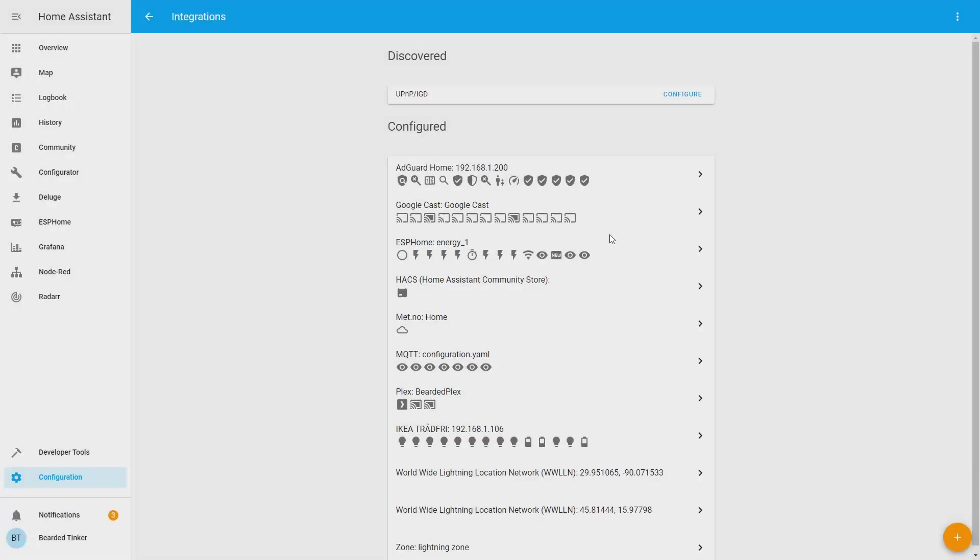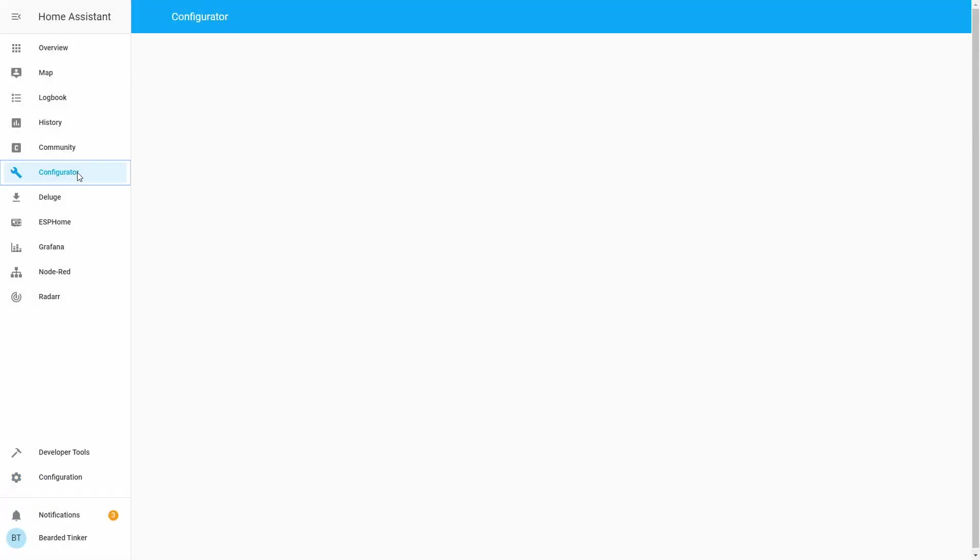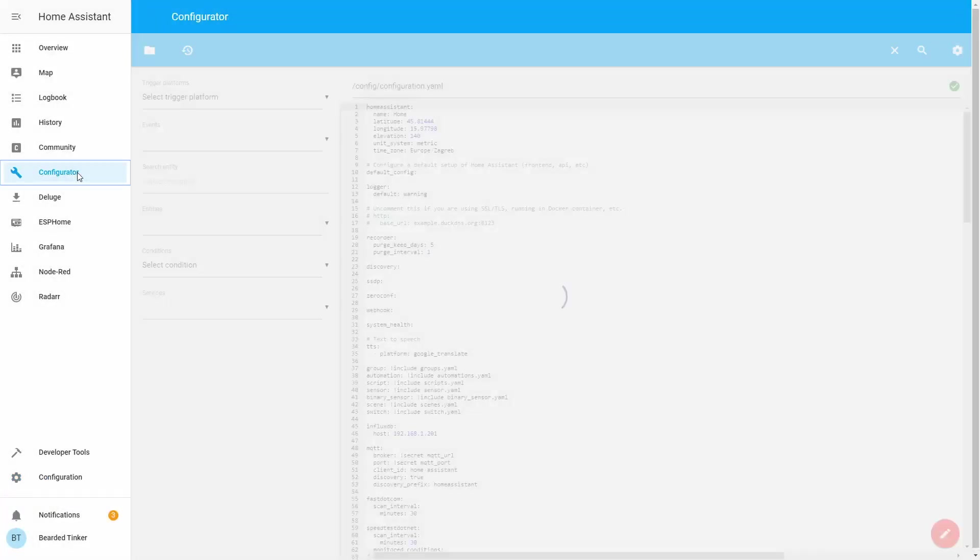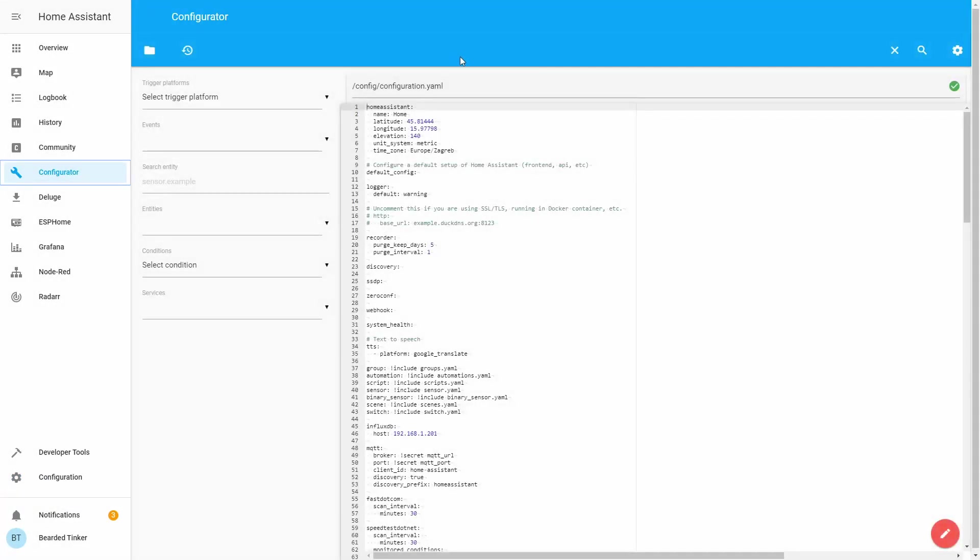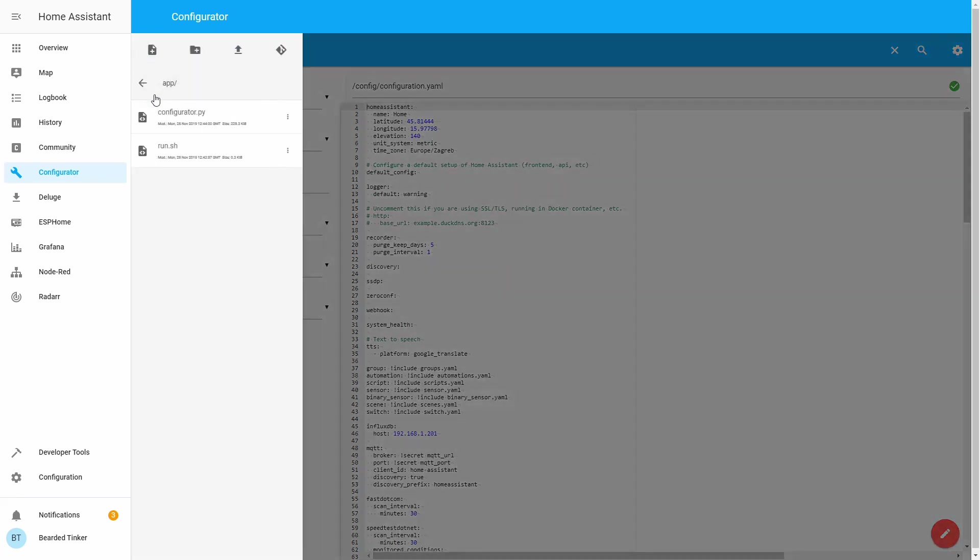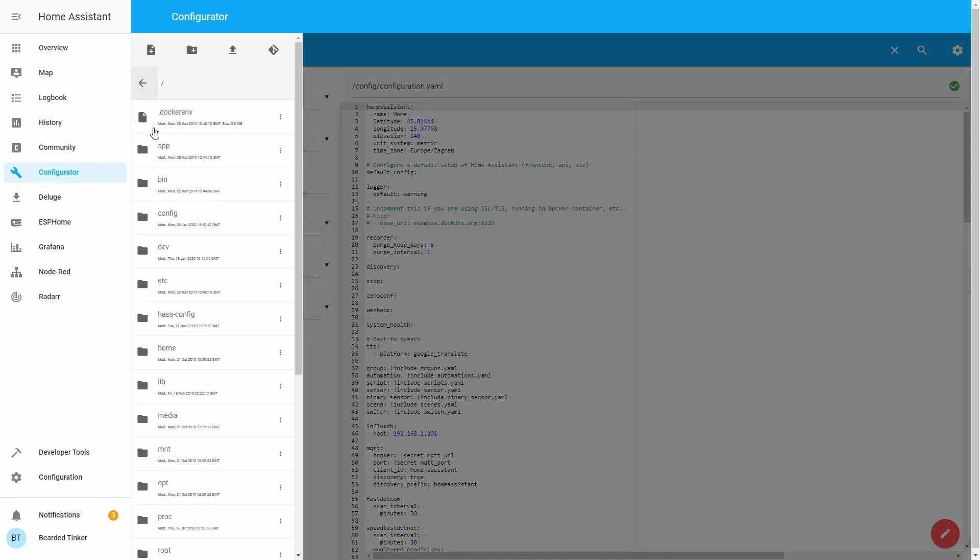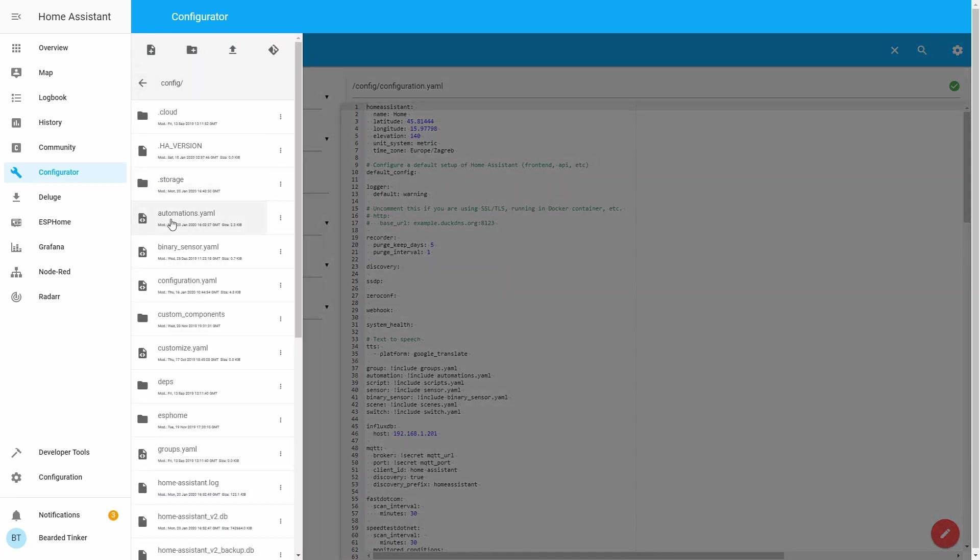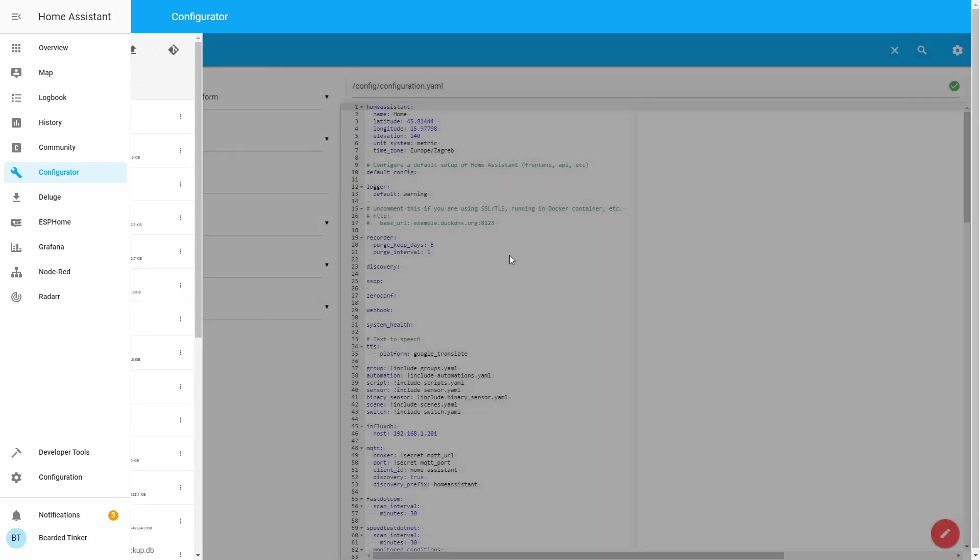Instead we will go to Configurator, and in Configurator we have to open the configuration.yaml file. If you are not in configuration.yaml, just press folder, go to config and configuration.yaml file.